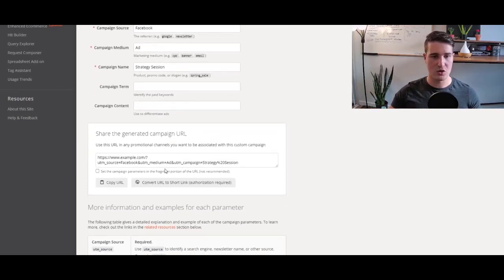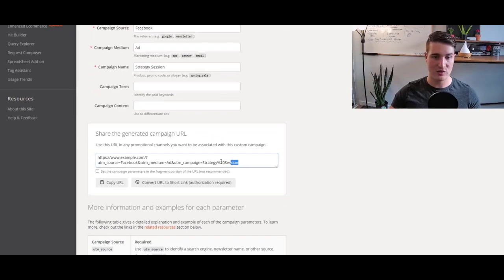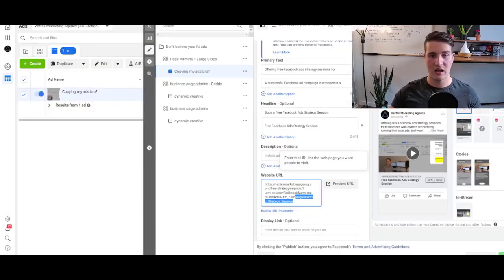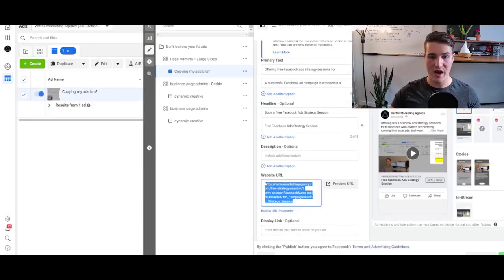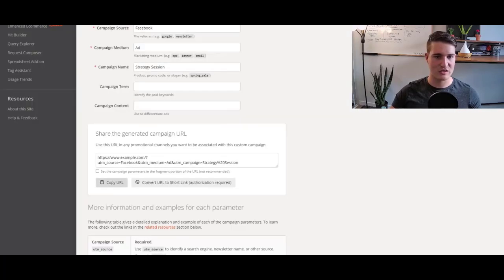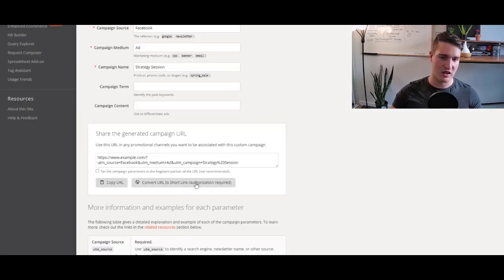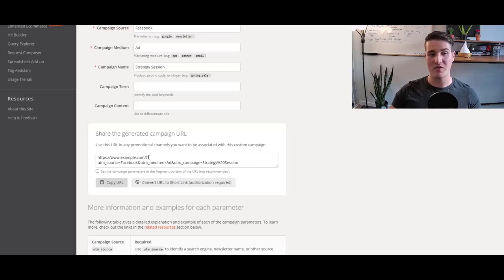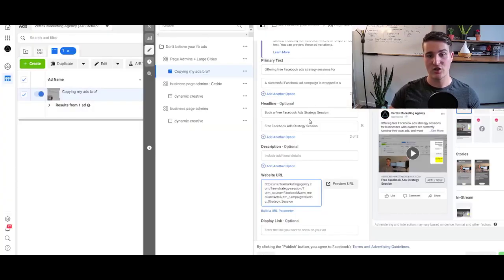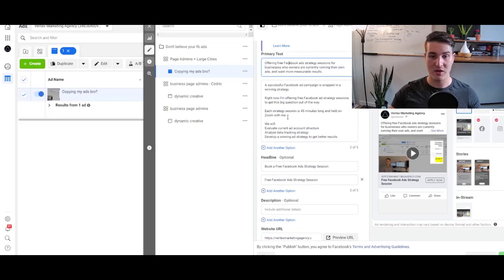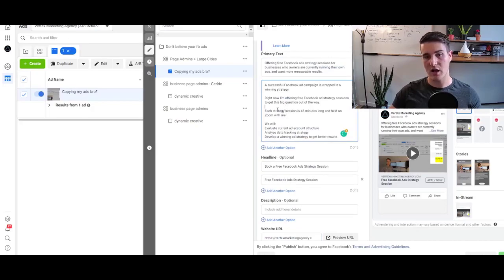So once you're done all there, it's gonna go ahead and generate a URL, and that's the URL you want to copy, and you can also click here to copy, and then just put it into your ads manager on your ad right here.